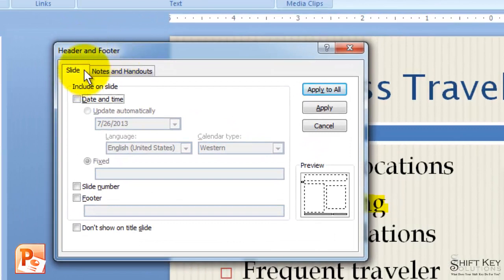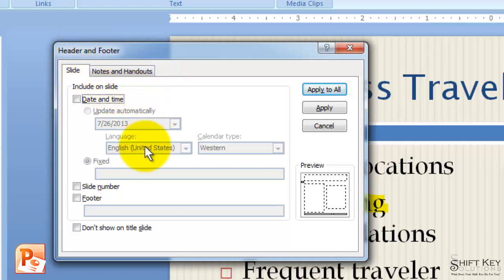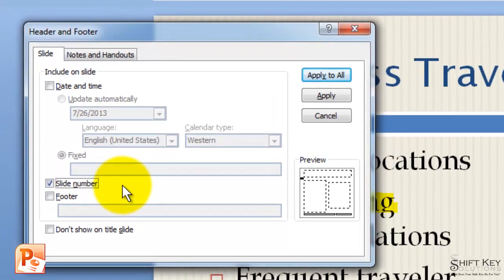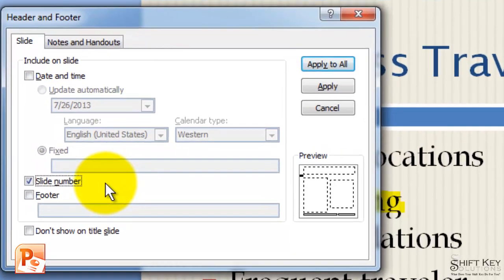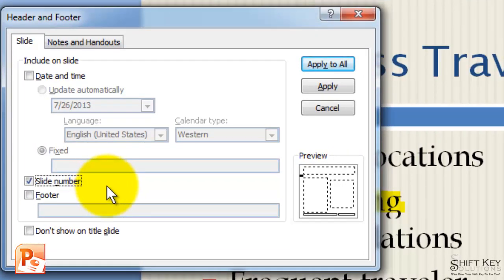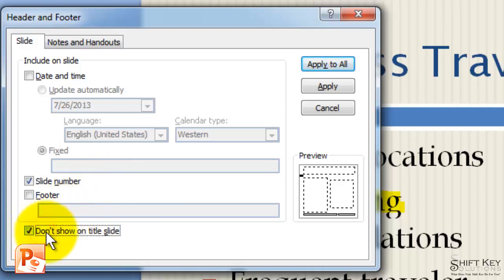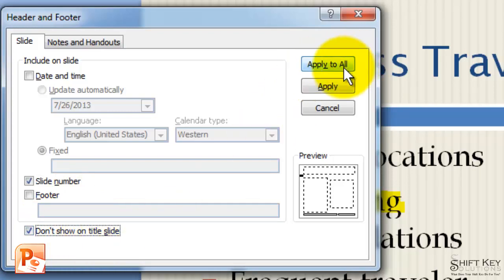We have two tabs available to us. Here in our Slide tab we're going to come down to Slide Number. And then to keep our title slide clean, meaning that there are no footers on our title slide, we're going to come down to Don't Show on Title Slide and then click Apply to All.